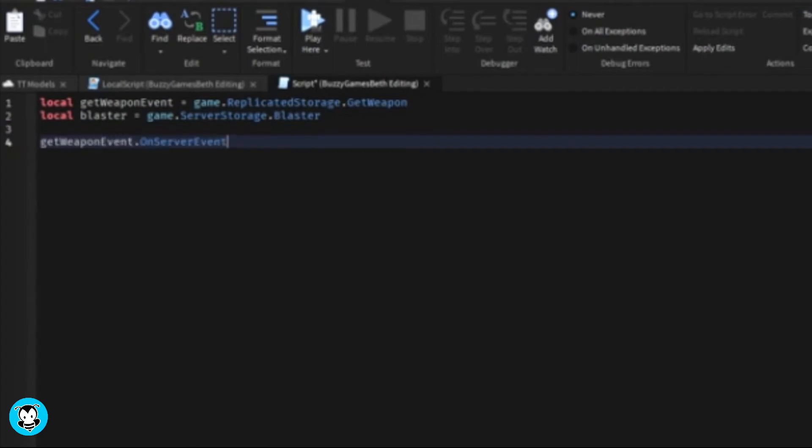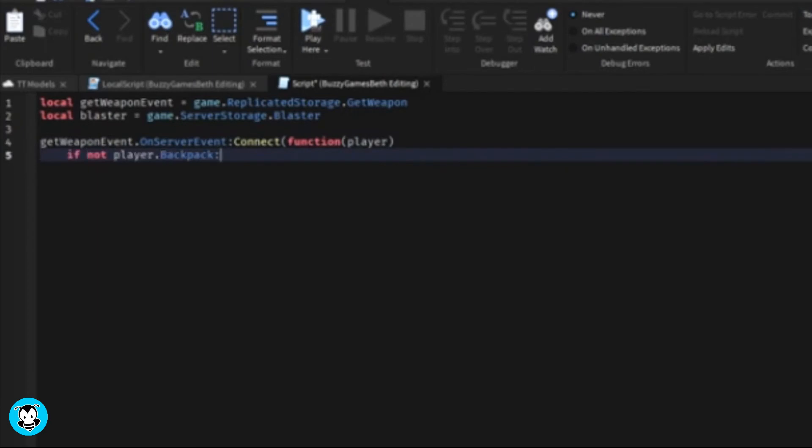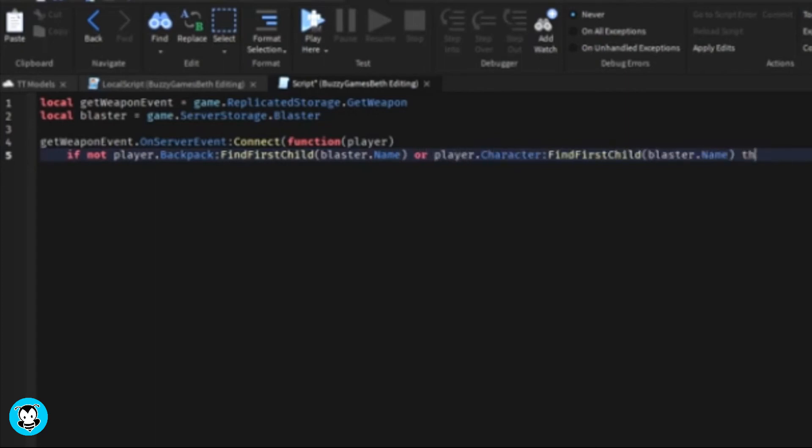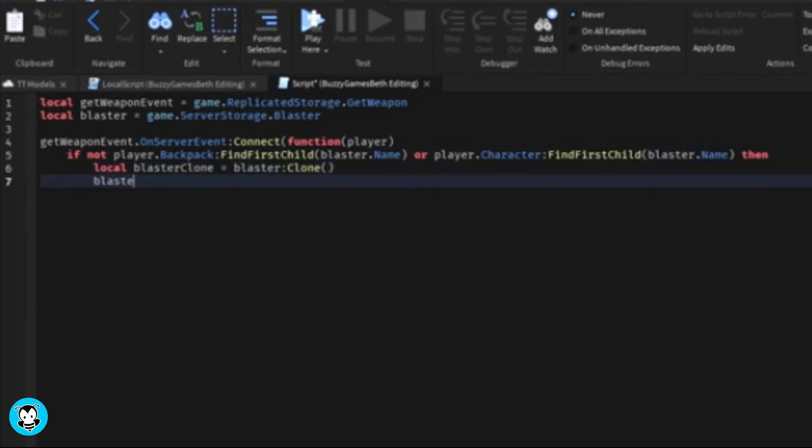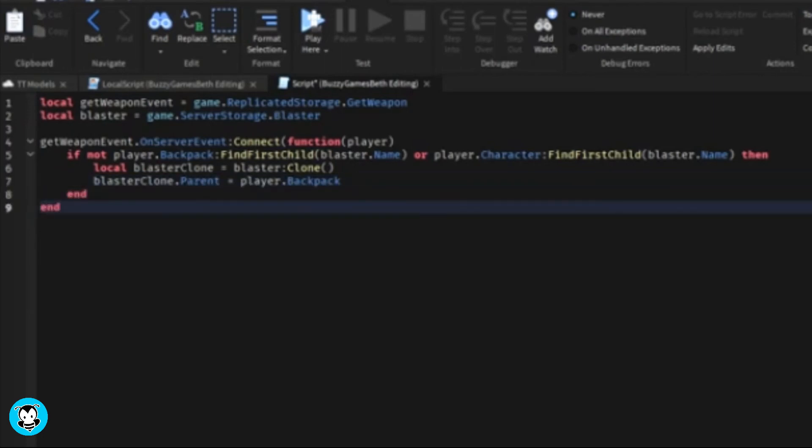We have an on server event function where it's going to check if the player, if they don't have the weapon that we want to get, if they don't have it inside of their backpack at all. It's going to check to make sure if it's in the player's backpack or if it's the character's backpack, and if it isn't then the tool is going to get cloned right inside of our player's backpack.